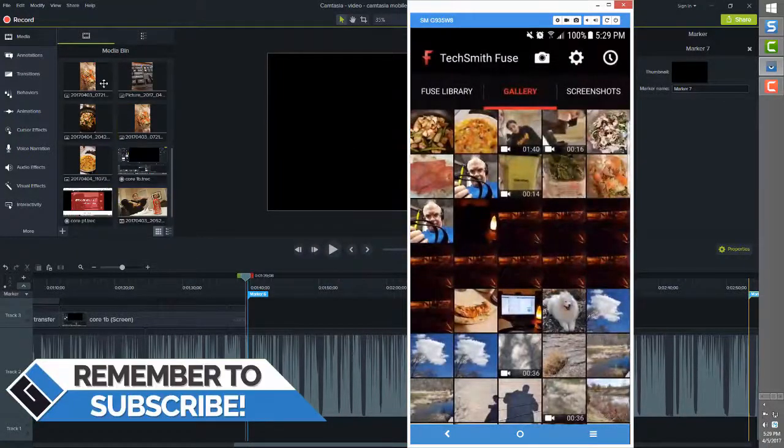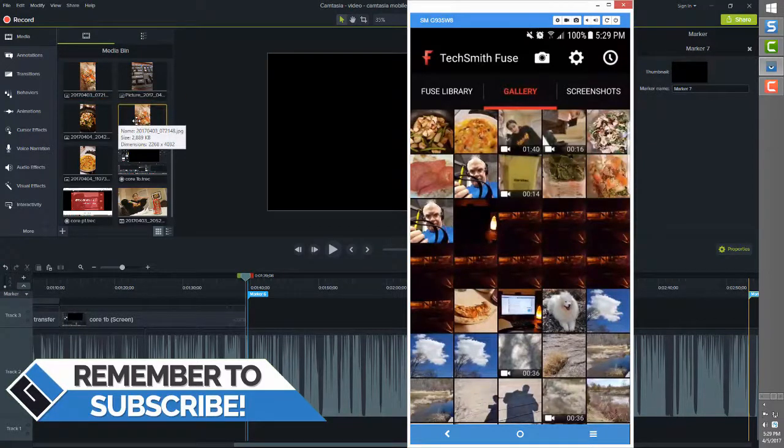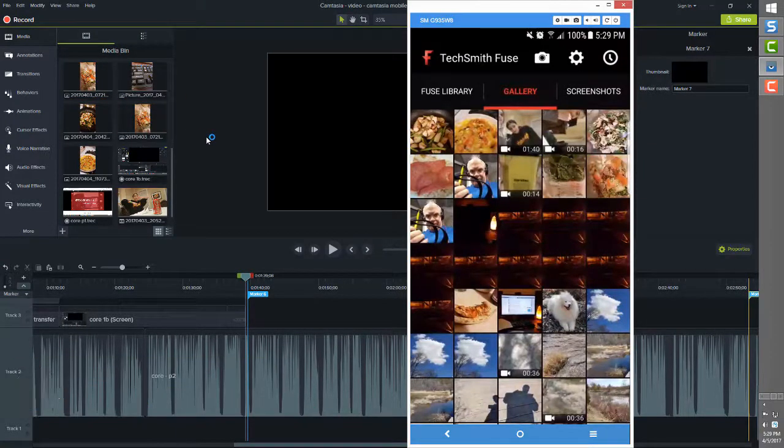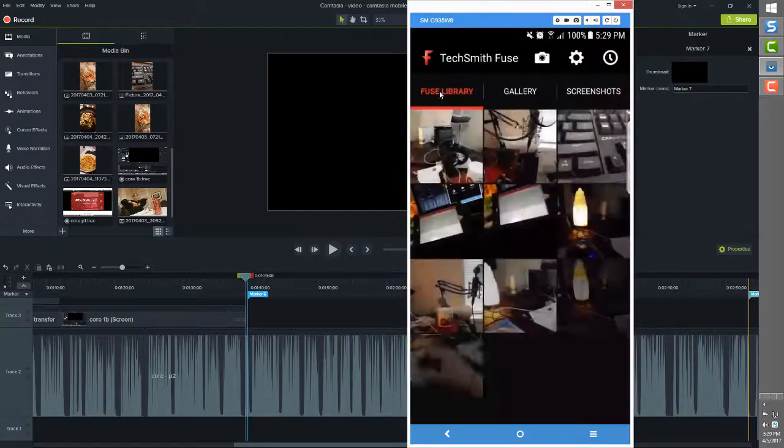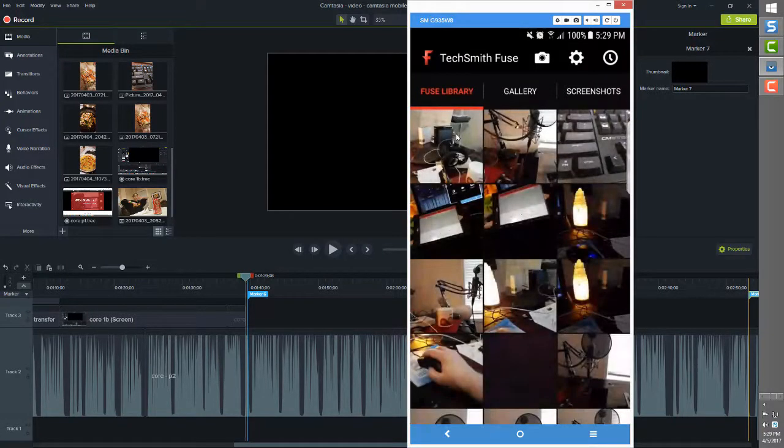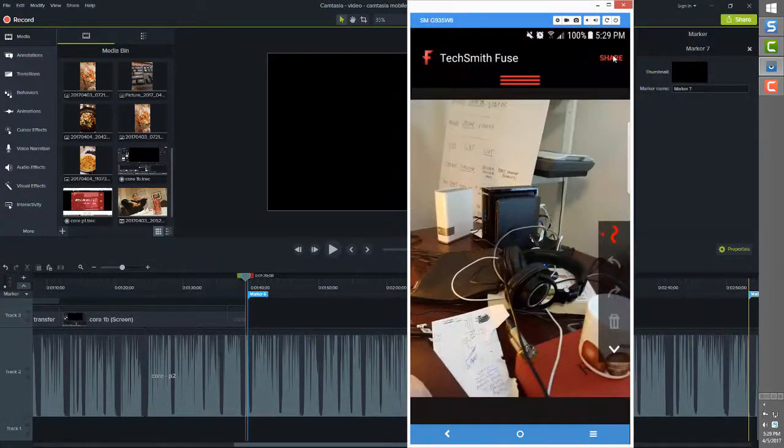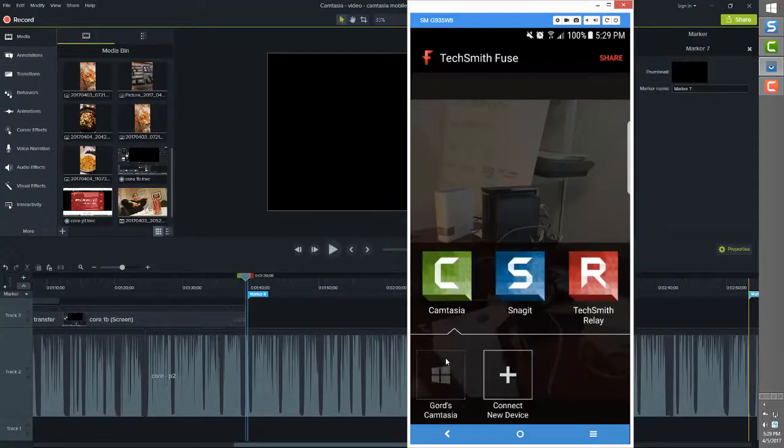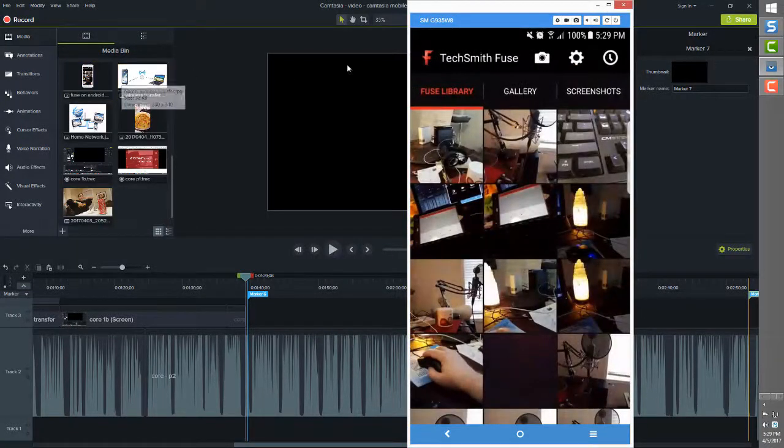Once the scan is complete, the scanner screen disappears and the files you selected are automatically dropped into the Camtasia open project's media bin. All subsequent times, as long as the connection is still alive, you won't see the scanner screen displayed again by the Fuse app.